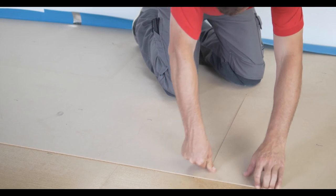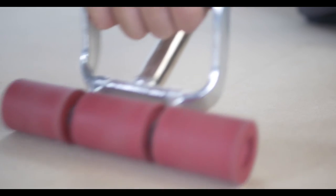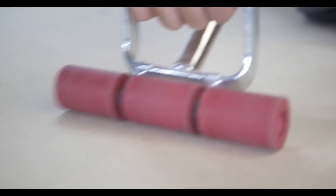Glide over the FloorFix Regular with the lightweight roller in order to activate the adhesive layers.